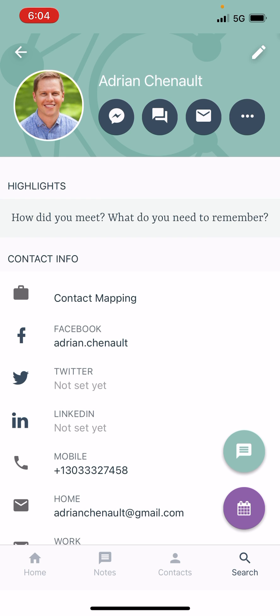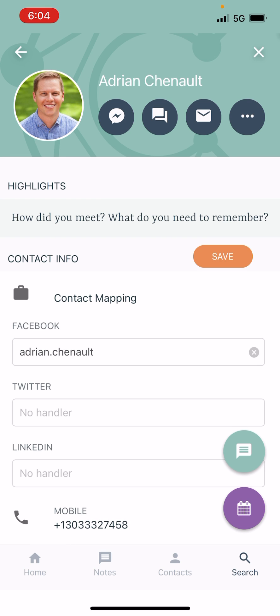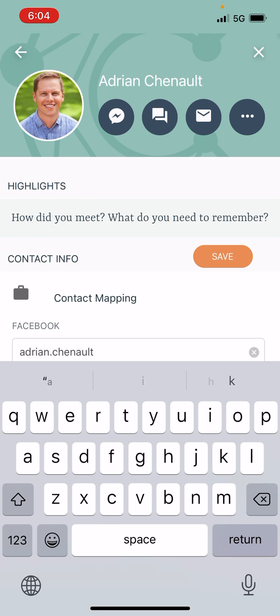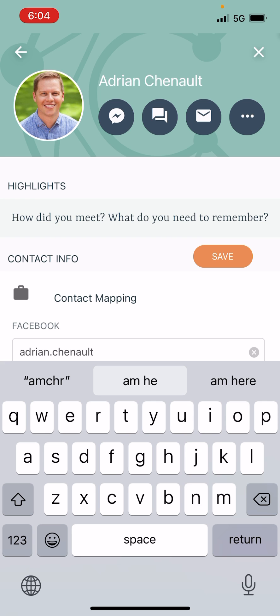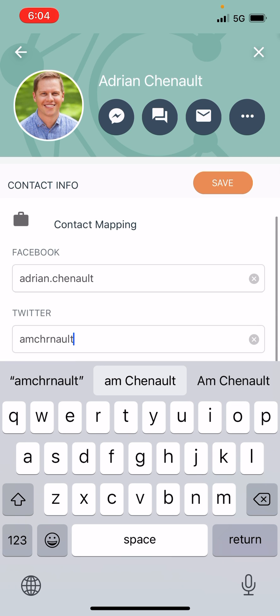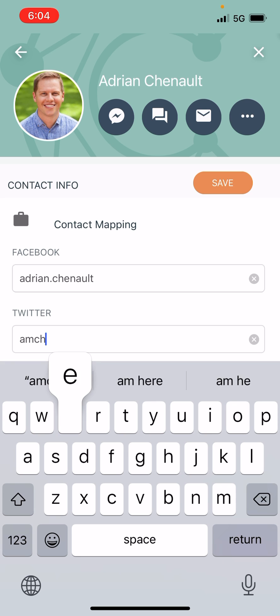On the right of my screen, I'm going to tap on the edit button, it looks like a little pencil, and I'm going to go down here and put in my Twitter handle, which is amchenault. Make sure I typed that right. Of course not. Amchenault.